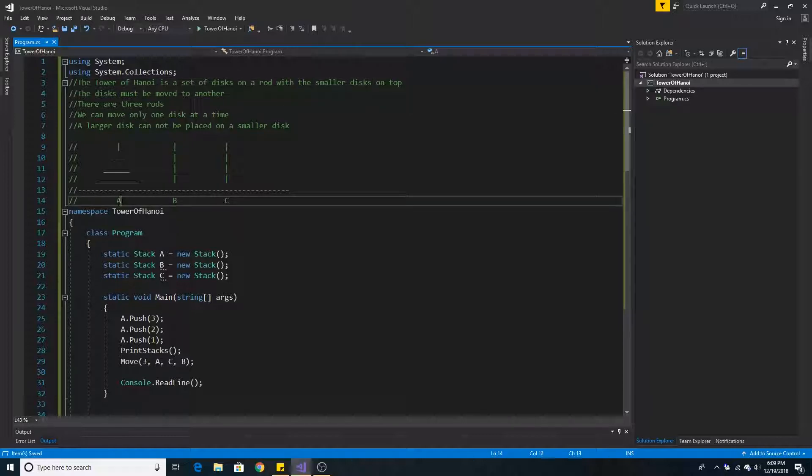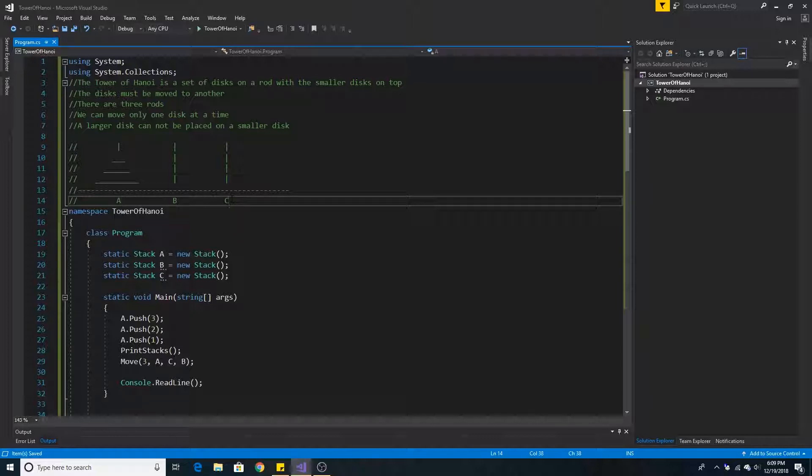So in this example we have three discs on Tower A and we are moving them to Tower C and we can use Tower B as an intermediate tower.